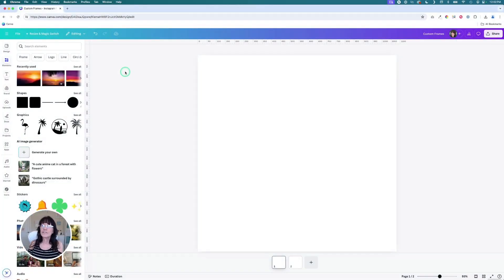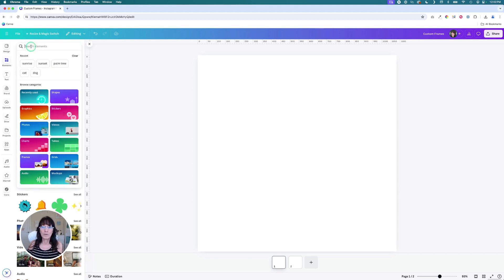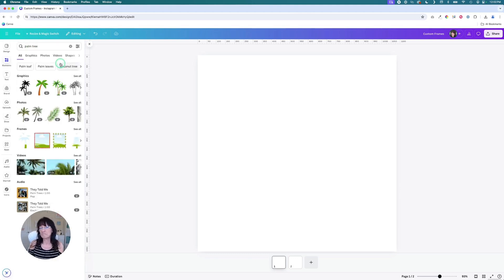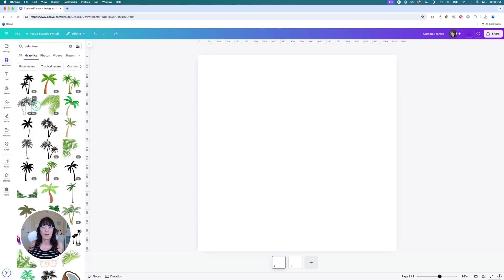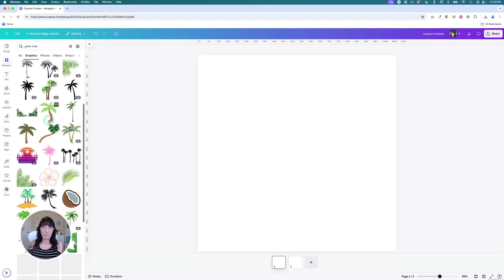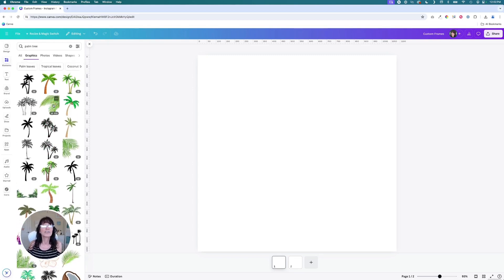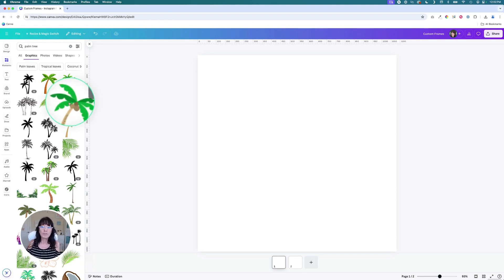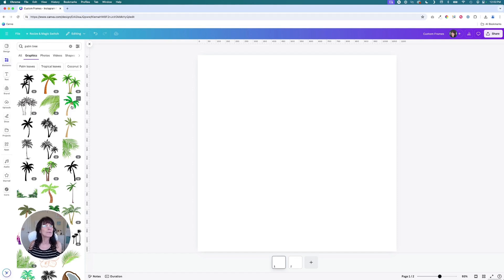The first step in creating your own frames is to find a shape. So let's go do a search for a palm tree. That's what I was working with earlier. And I will click on graphics. You'll notice you have a bunch of different options here. You want to make sure you're picking a graphic that is a solid color. Any graphic image that has multiple colors to it will not work when it comes to creating your own frames. It has to be a solid color.